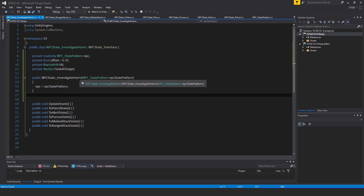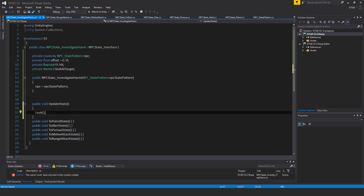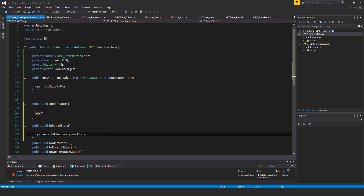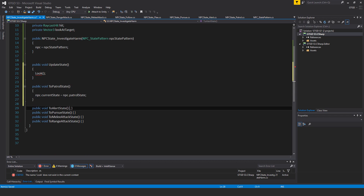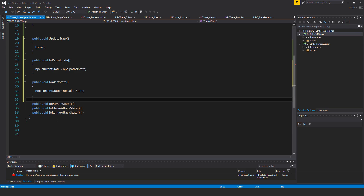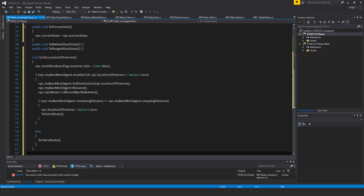Inside of void UpdateState, I will have a method named Look, so we have to write that. I will make use of ToPatrolState — inside of that, npc.currentState is equal to npc.patrolState. I will also make use of ToAlertState — npc.currentState is equal to npc.alertState. And TooPursueState — npc.currentState is equal to npc.pursueState.